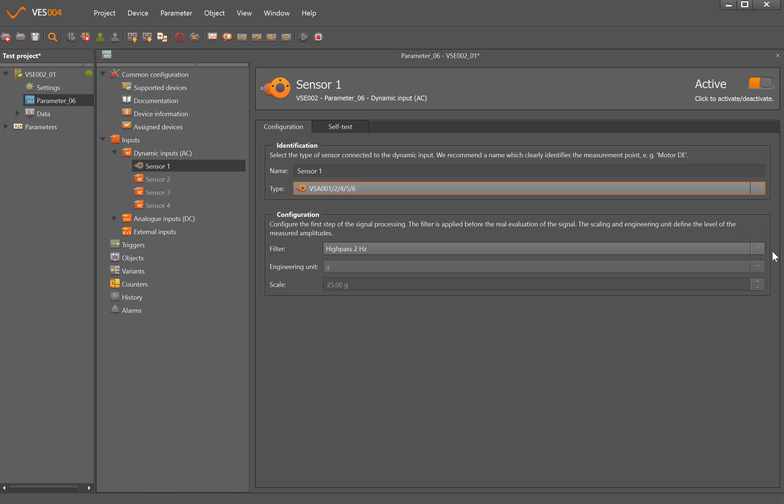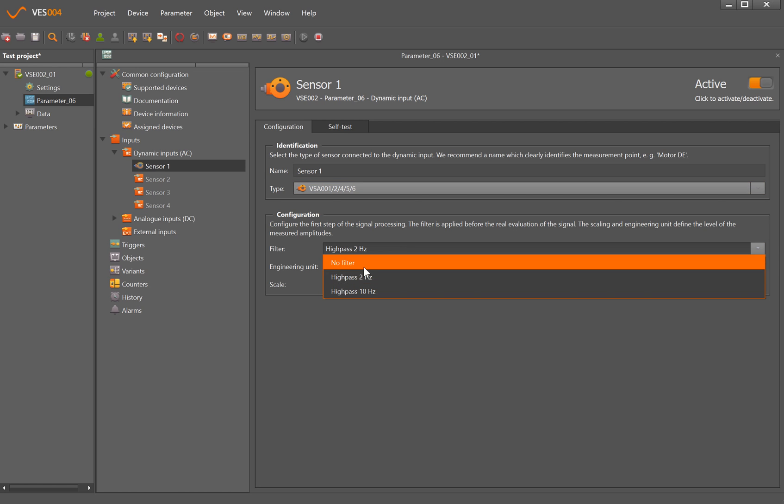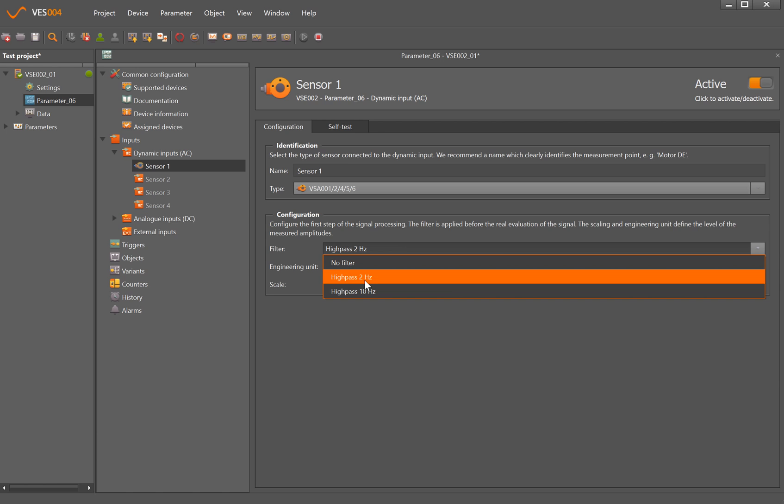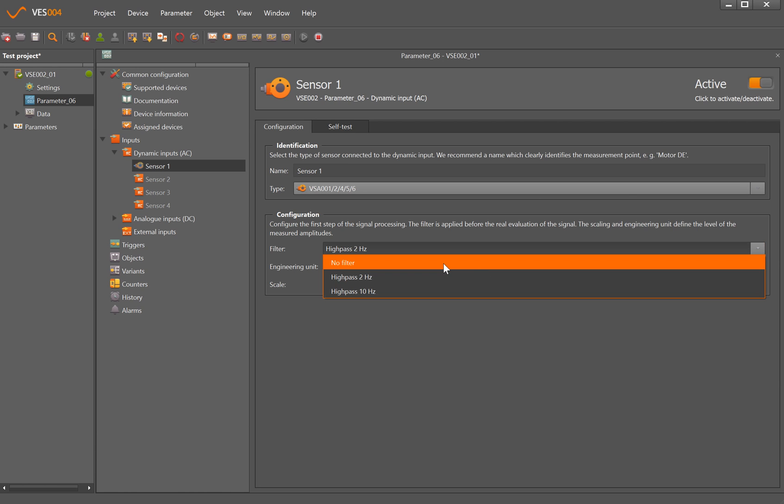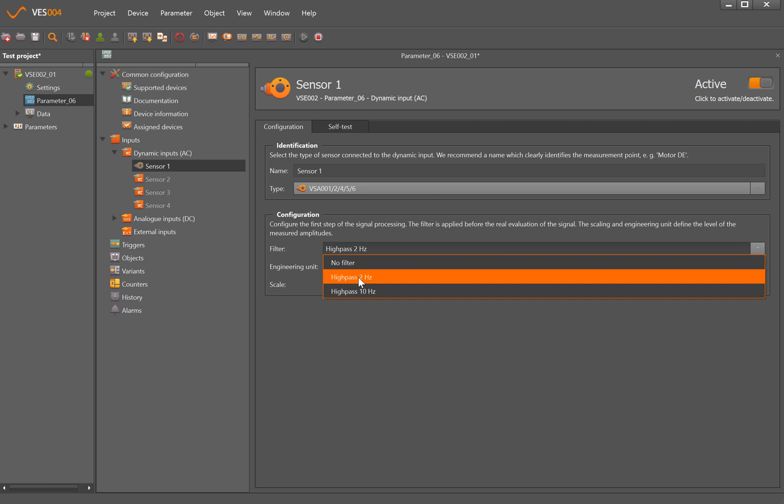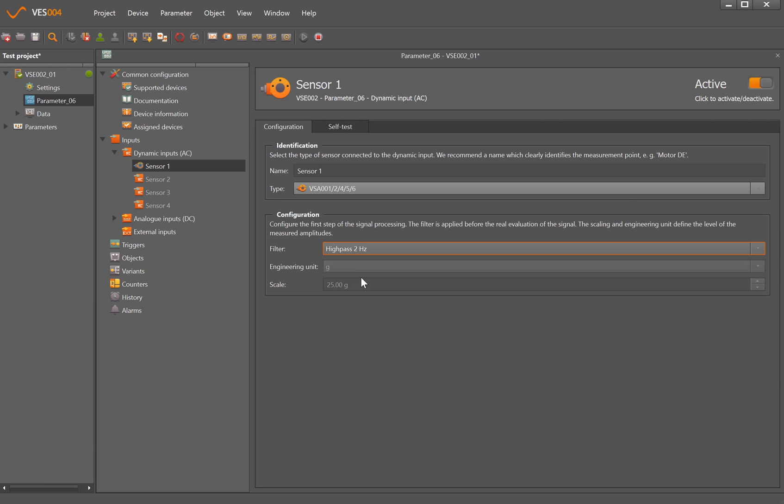You also have the ability to put some filtering on the sensor itself. So the default is a high pass filter of 2 hertz, but that can be changed to either no filter or 10 hertz, but we'll leave it on 2 for this. And the engineering units G and 25G are grayed out because they relate to the actual parameters of the VSE001.